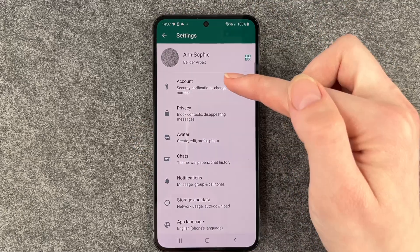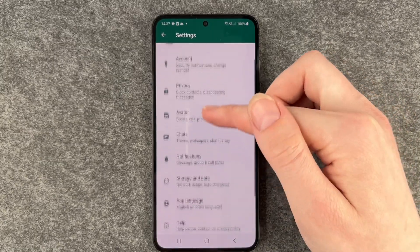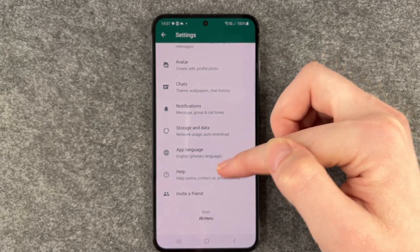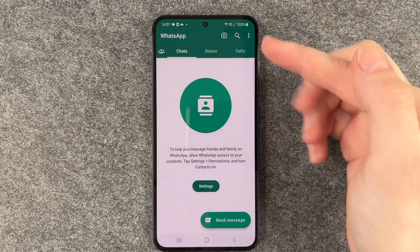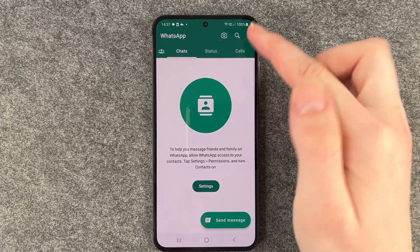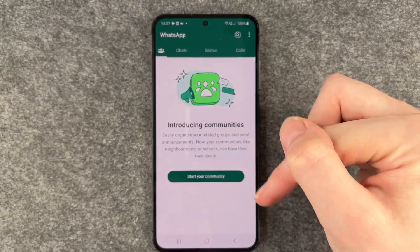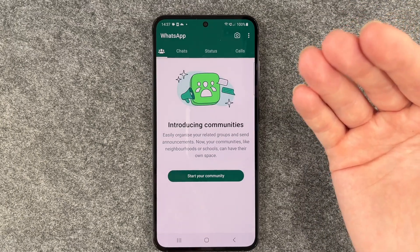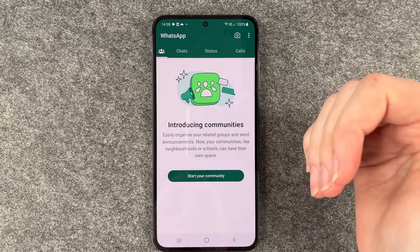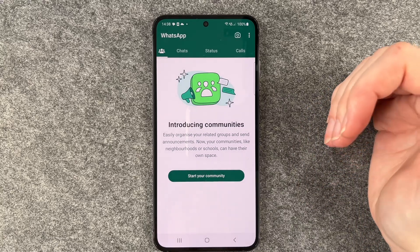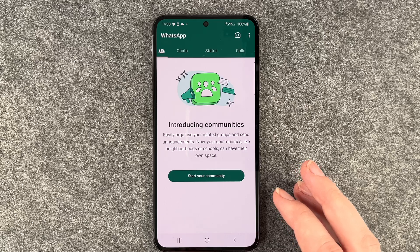Going back, you have more information about your account here: Privacy, your Avatar, Chats, Notifications, Storage and Data, App Language, Help, and Invite a Friend. You have your chats, your status, or other people's status. You can also make calls. WhatsApp has a new feature called Communities, where you can organize related groups and send announcements — like neighborhoods or schools can have their own space. That's new — haven't tried it yet.